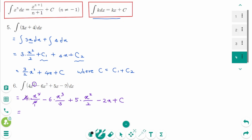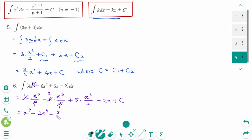Then simplify: the 4 is cancelled, giving x⁴. Minus 3 times 2 is 2x³. Plus 5 over 2 x². Minus 2x plus c.